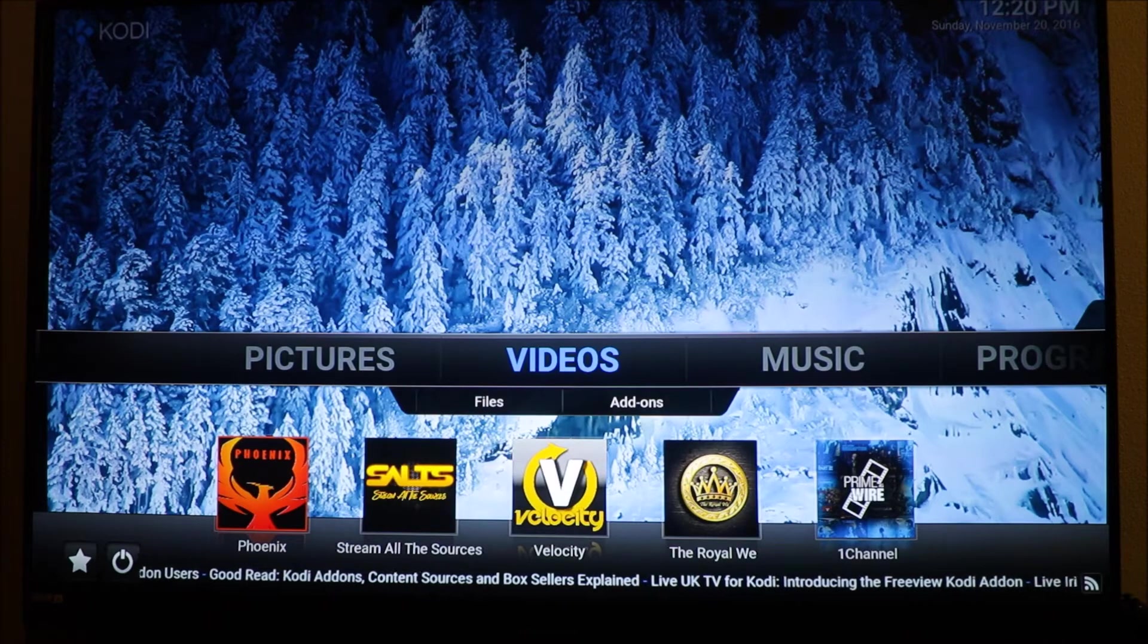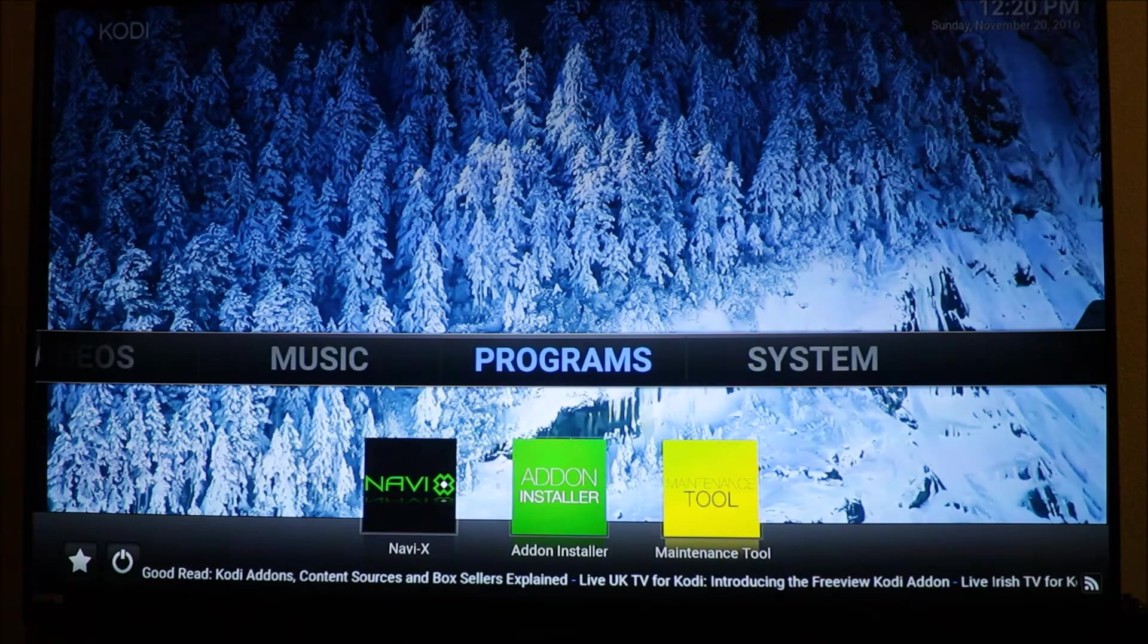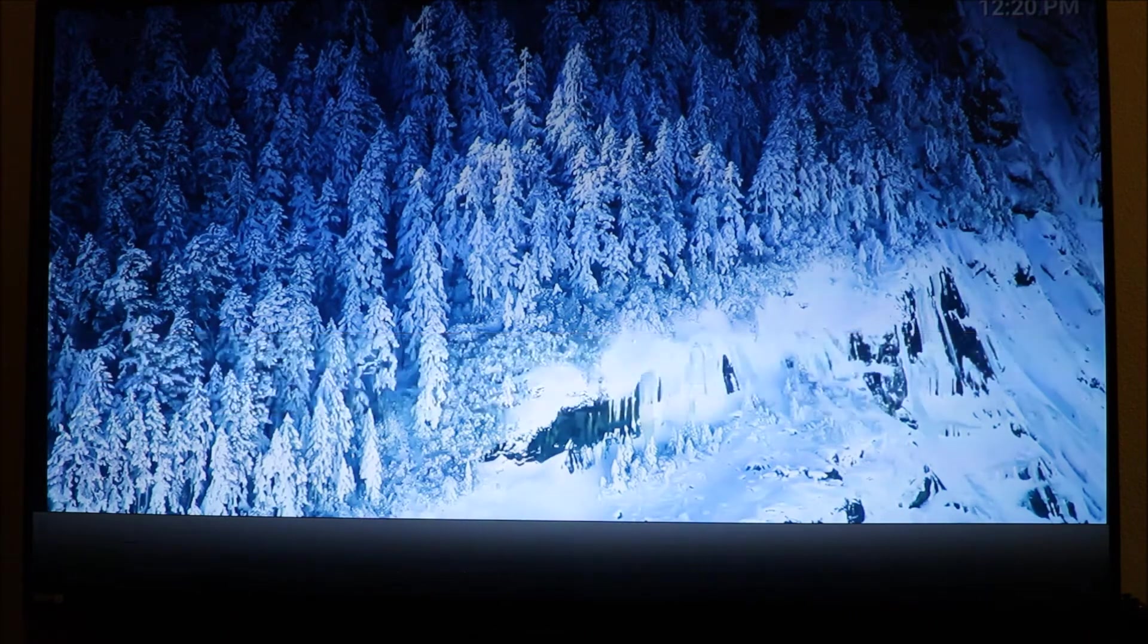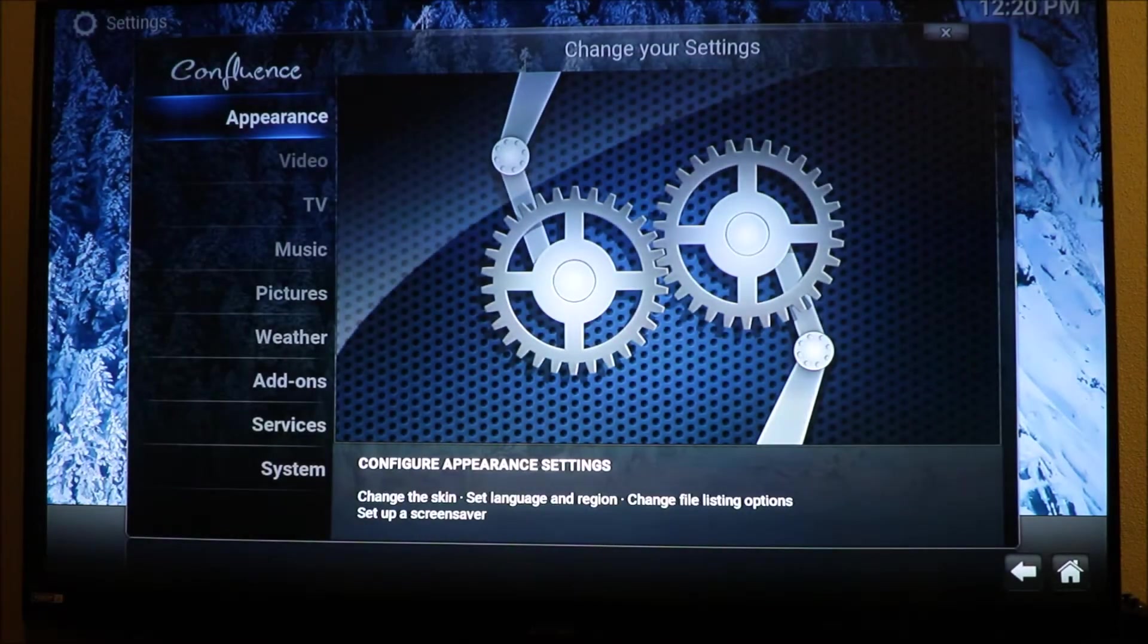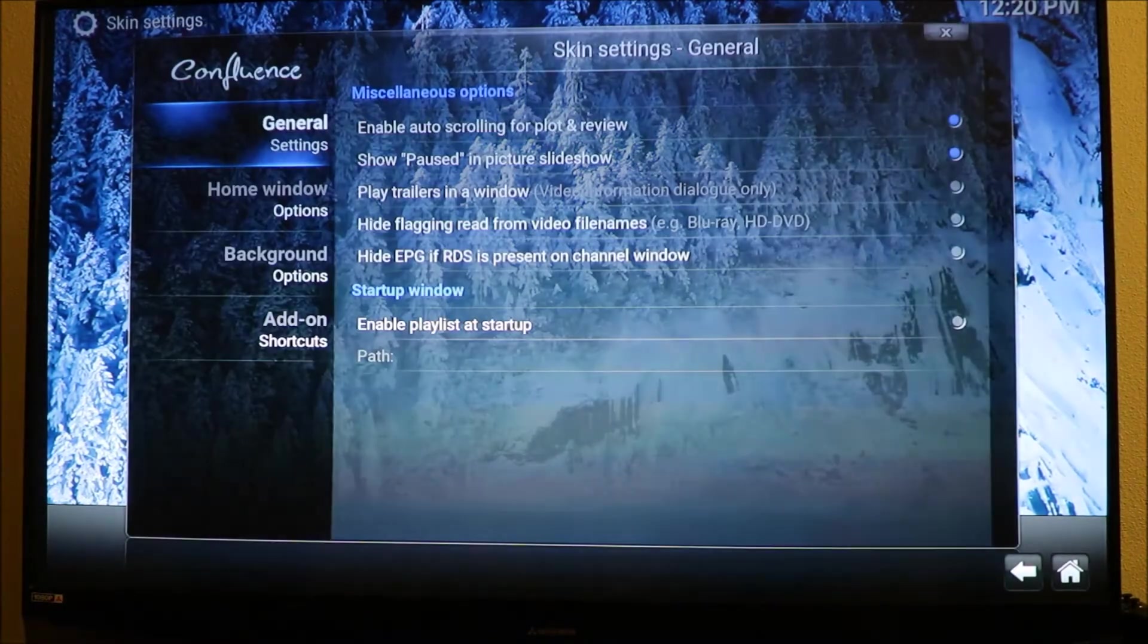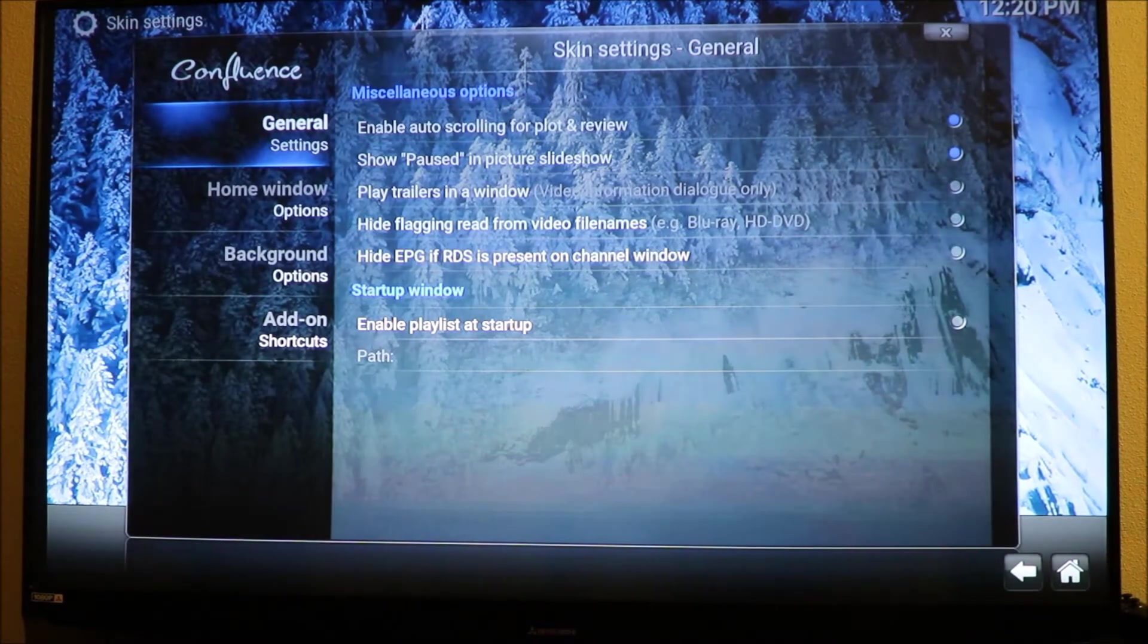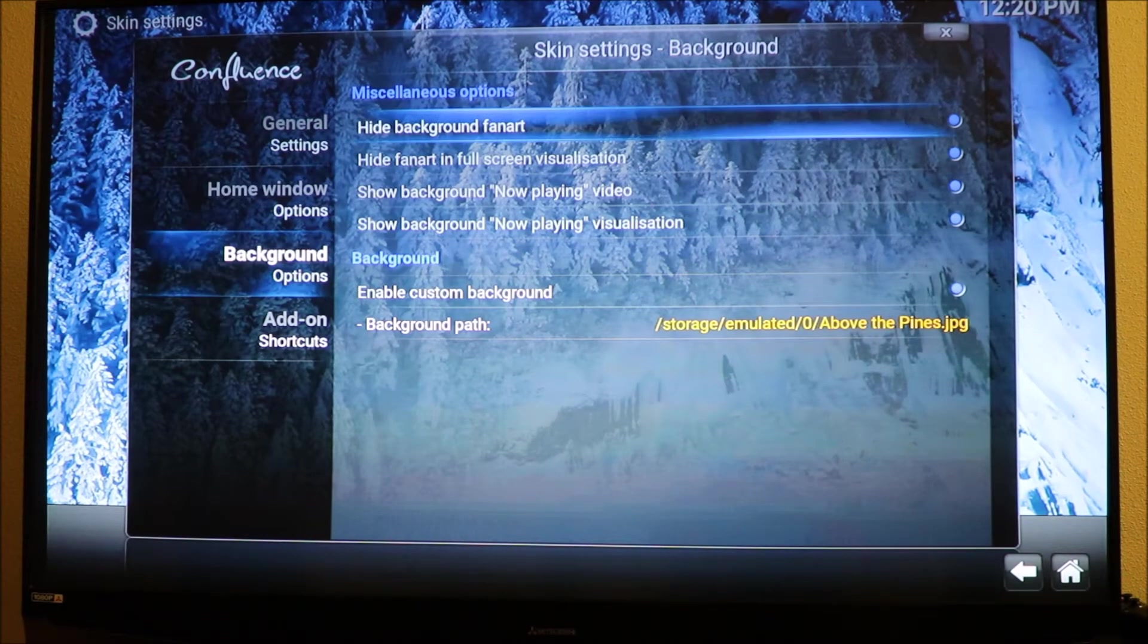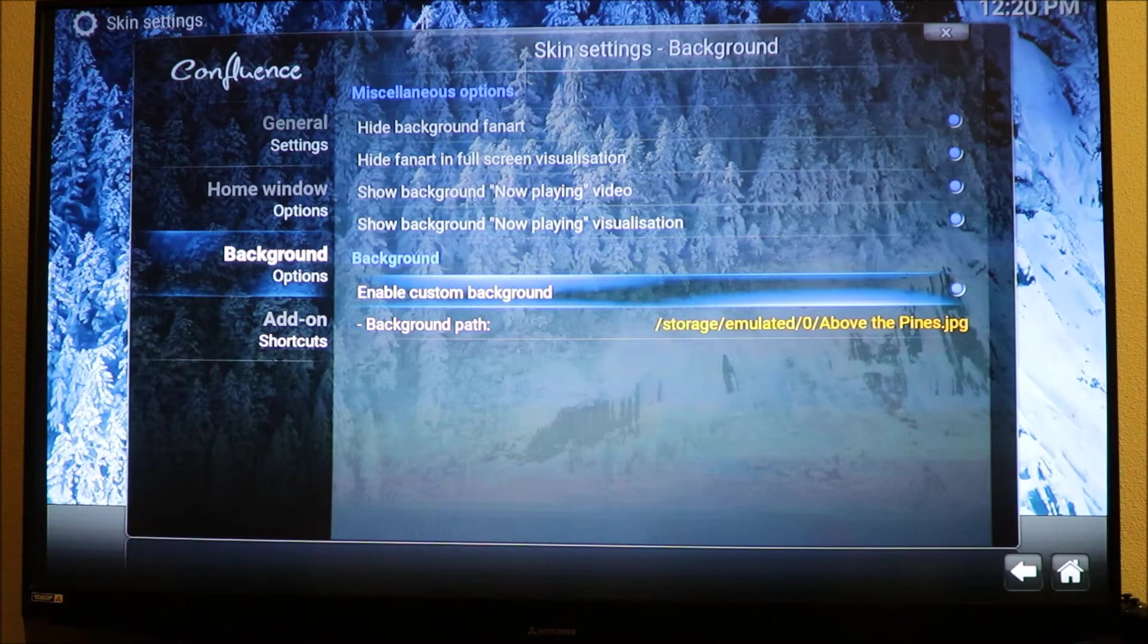This is what I normally do. First thing you want to do is go to systems, then go to appearance. You want to go to your settings and go down to your background.